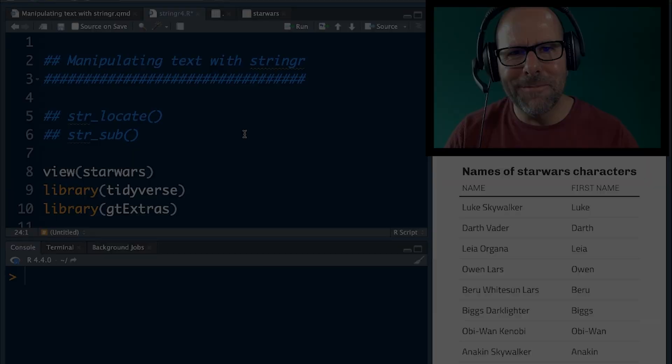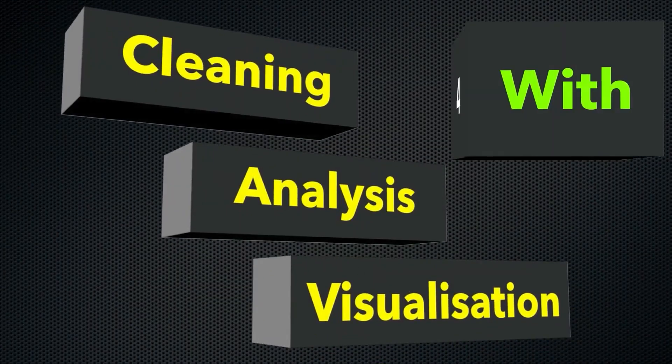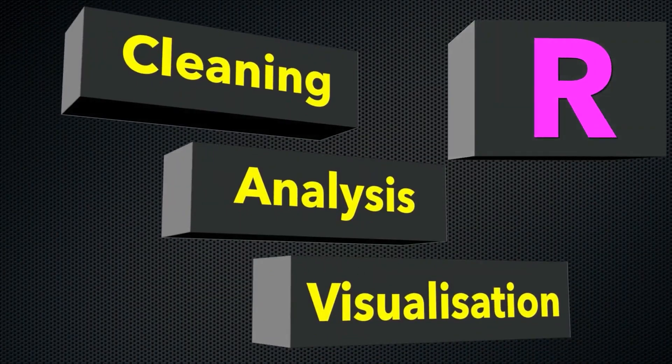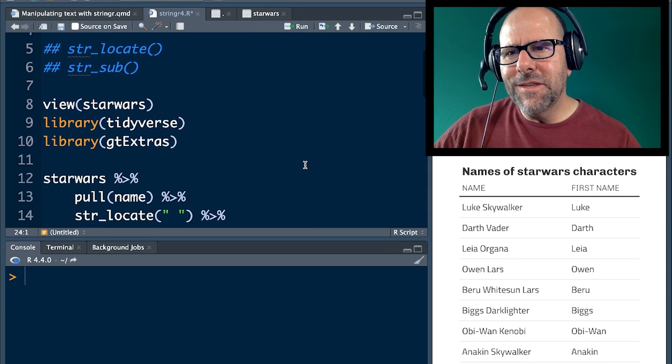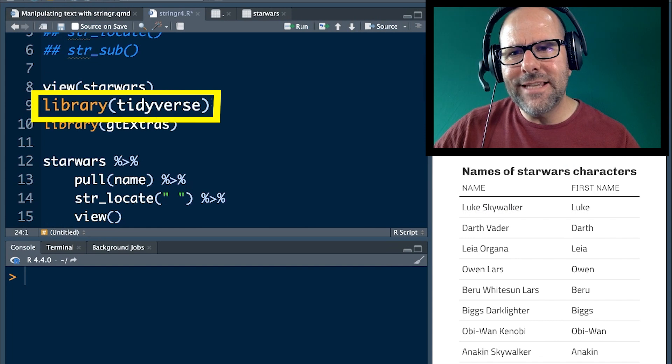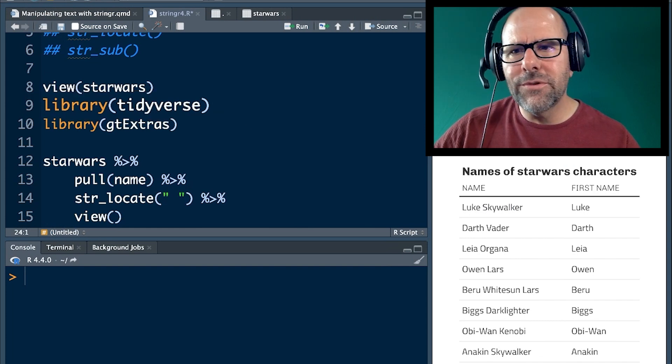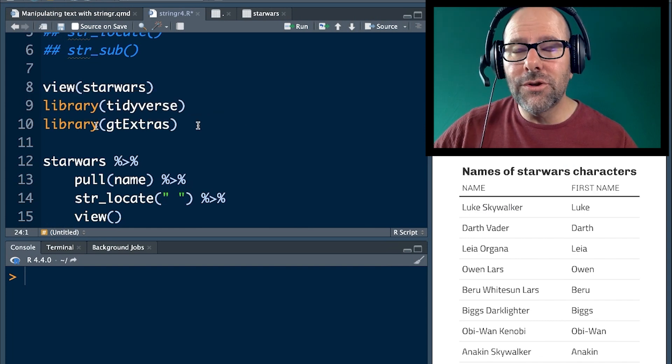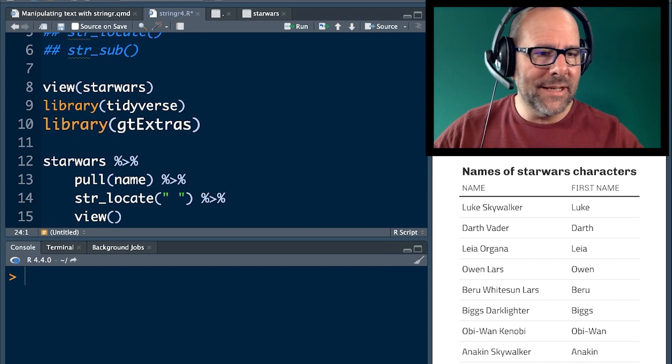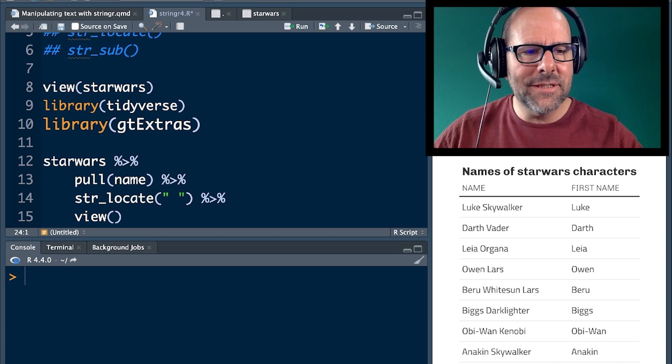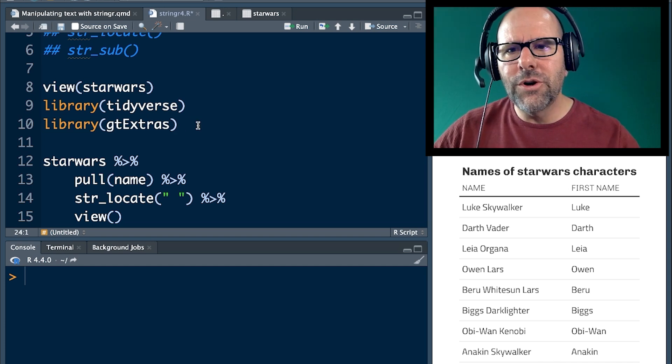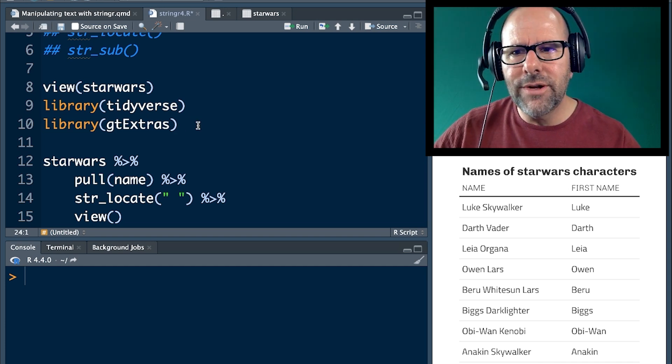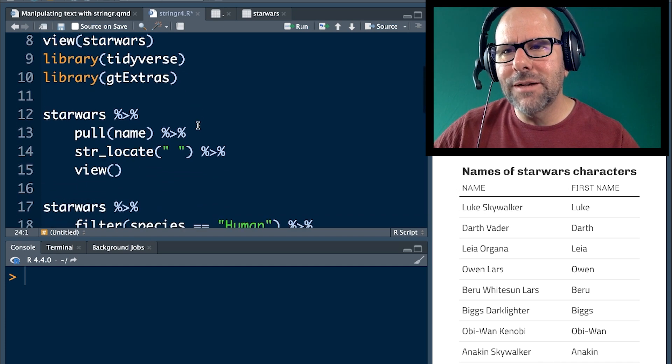On this YouTube channel, we're creating R programming videos on everything. As always, we load the Tidyverse set of packages. Stringr is one of those. I'm also loading GT Extras just because it helps us make nice and beautiful tables, like the one that you see on the screen at the moment. We're not going to get into the code around GT Extras, but you might learn a little bit about it.